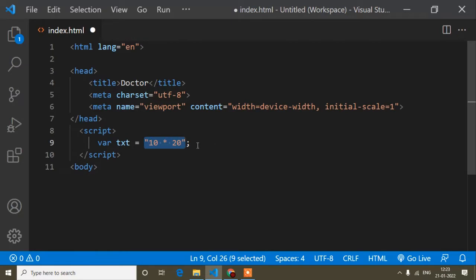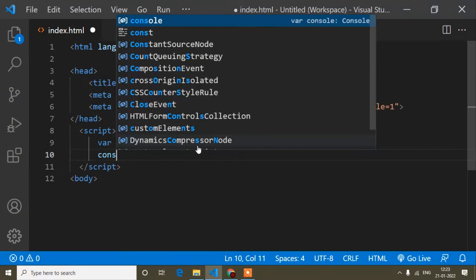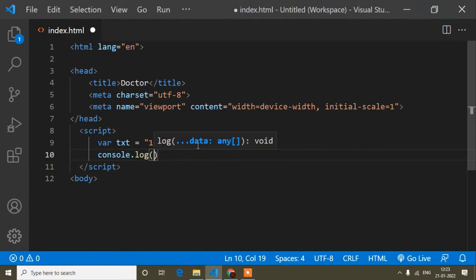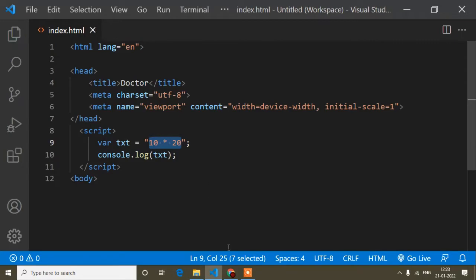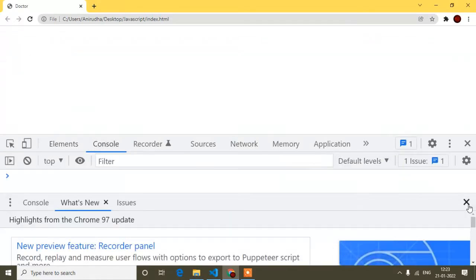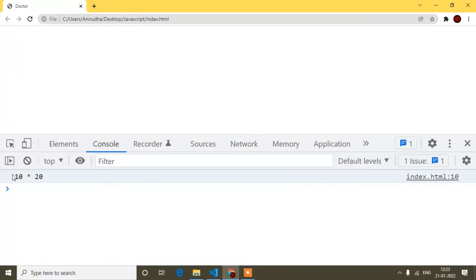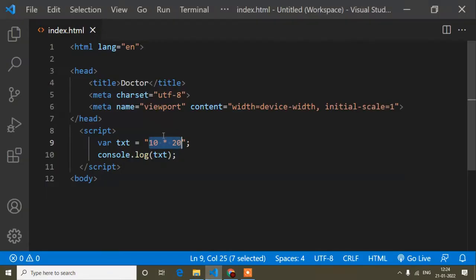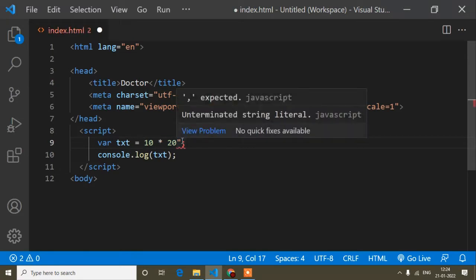So this is a string value. If I print this variable in console.log, just guess what the output will be. It will print the whole string, because it is a string value. Let me save and open the console — inspect, console — and refresh the page. You can see it prints the whole string.